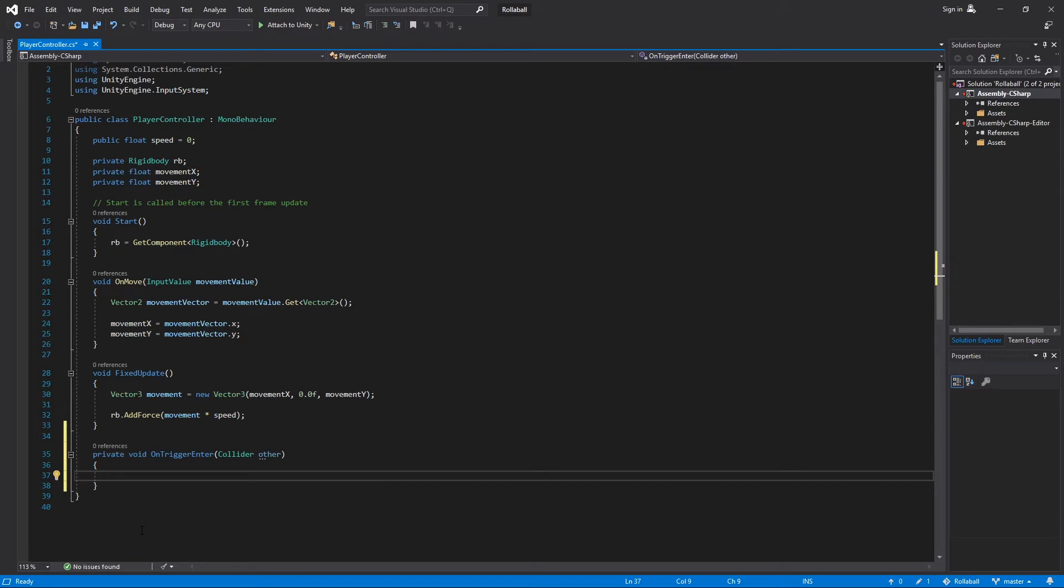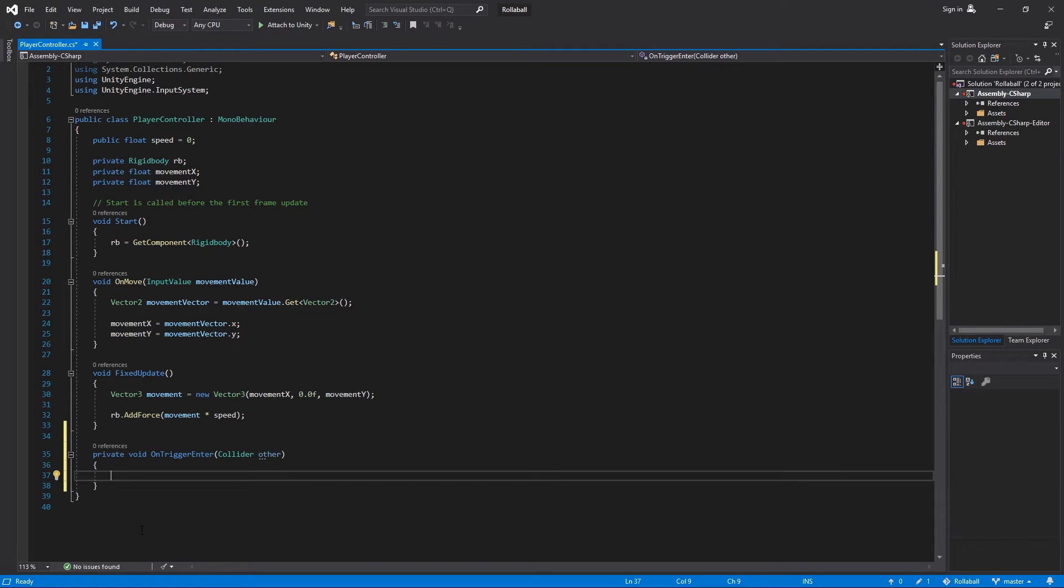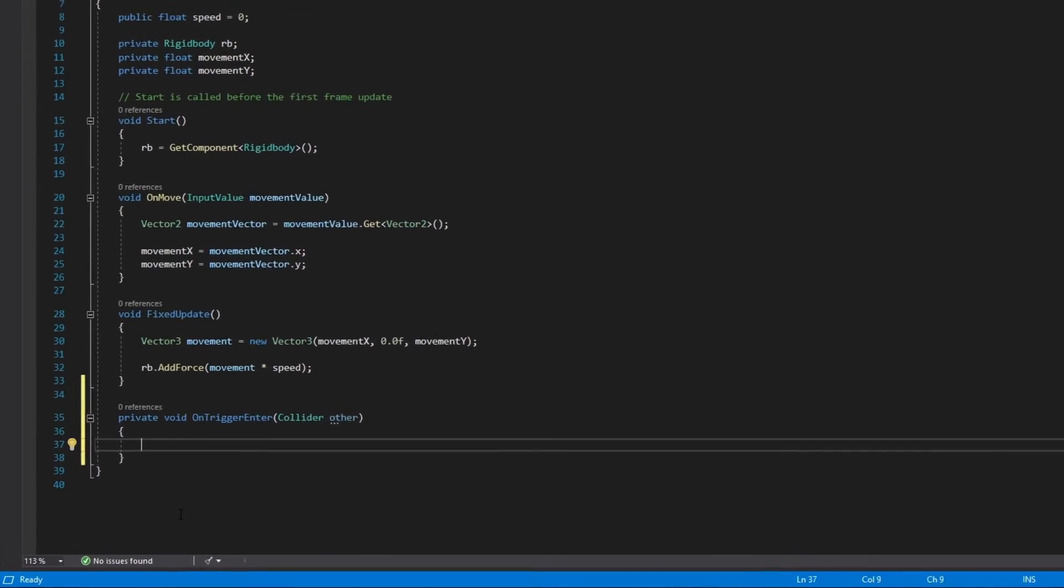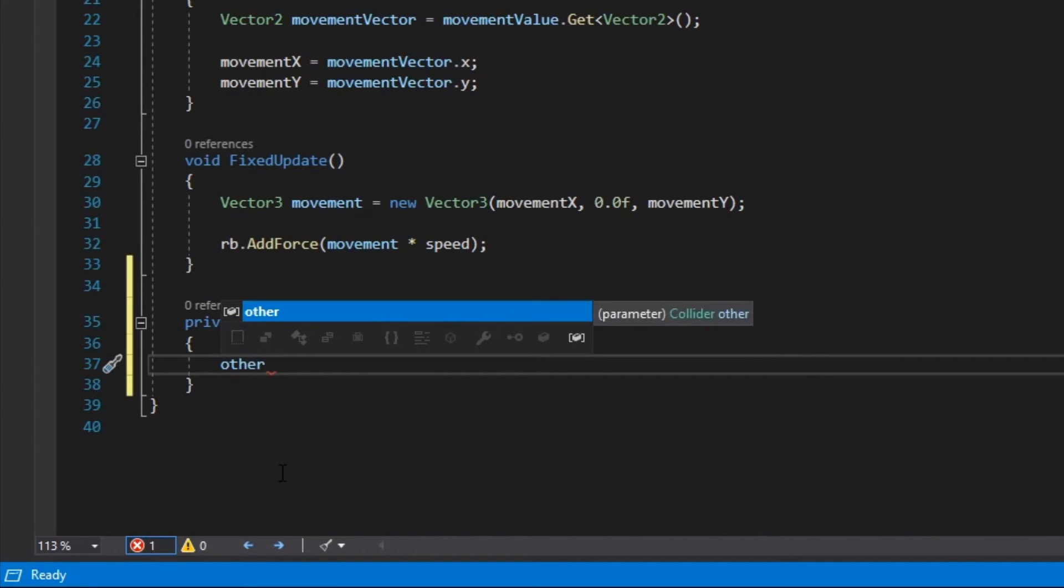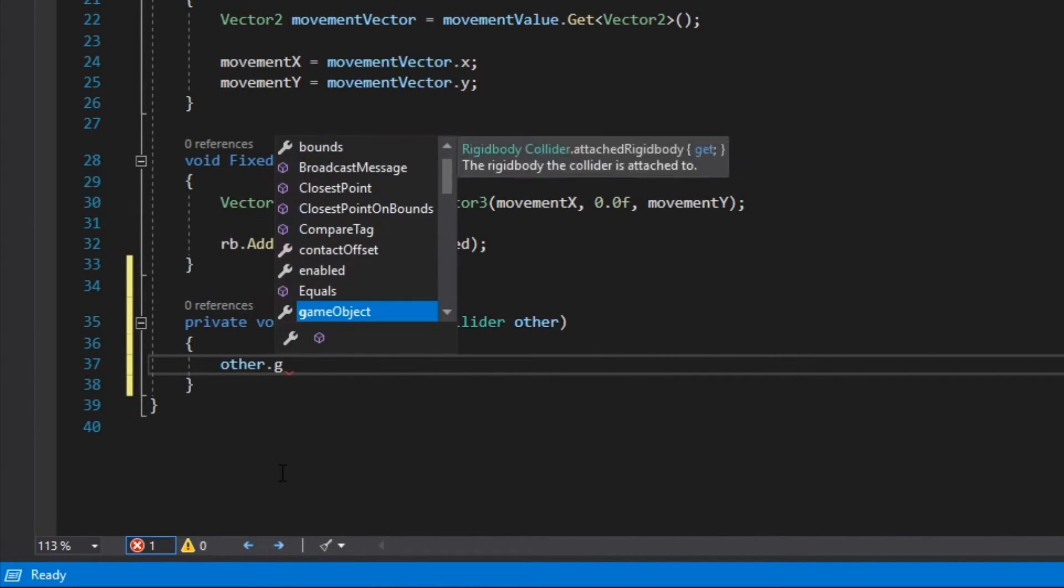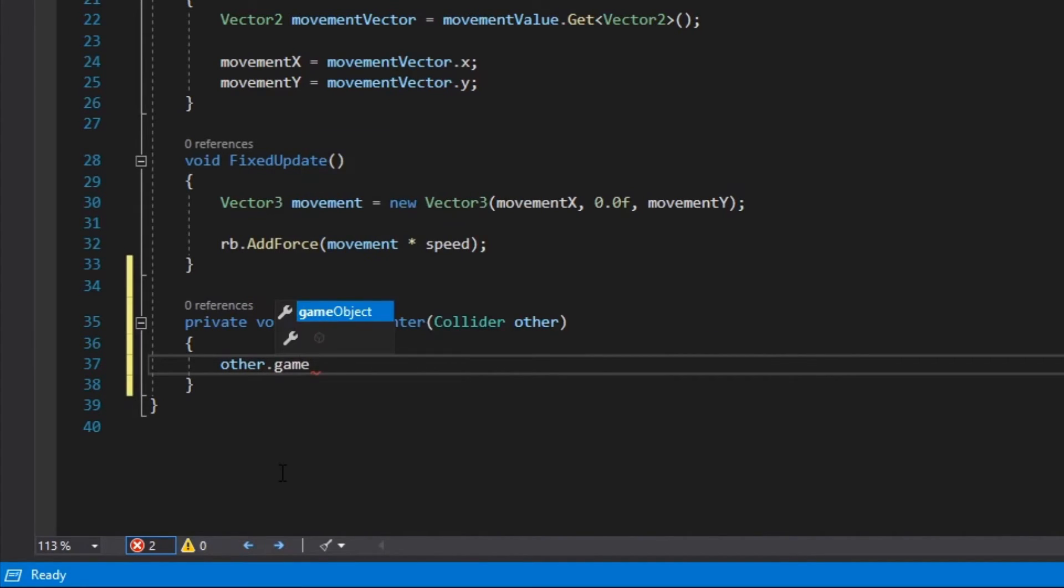Let's start to write the first line of code inside the function body for onTriggerEnter. You can address the other collider's game object through other.gameObject. To disable it, you need to use the method setActive.